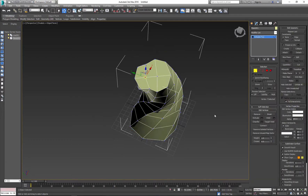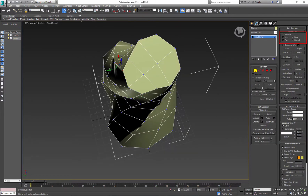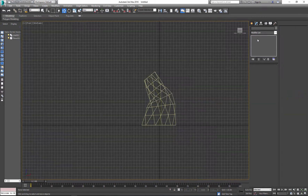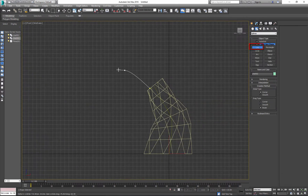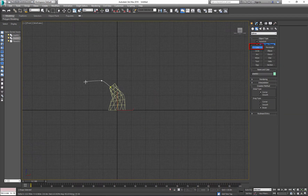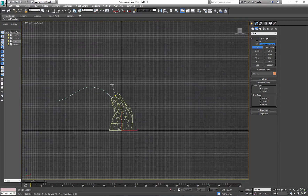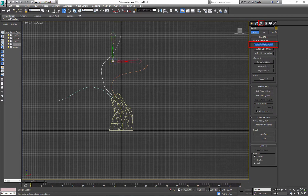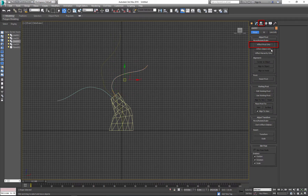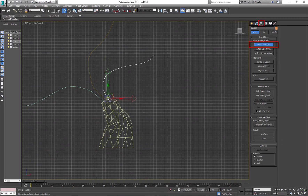I can start adding branches or I can reshape a bit first. Next I'll create a few lines that will represent branches of the tree — just click and draw a line. I'll also reset the pivot point, which makes it easier to adjust the position of each branch.